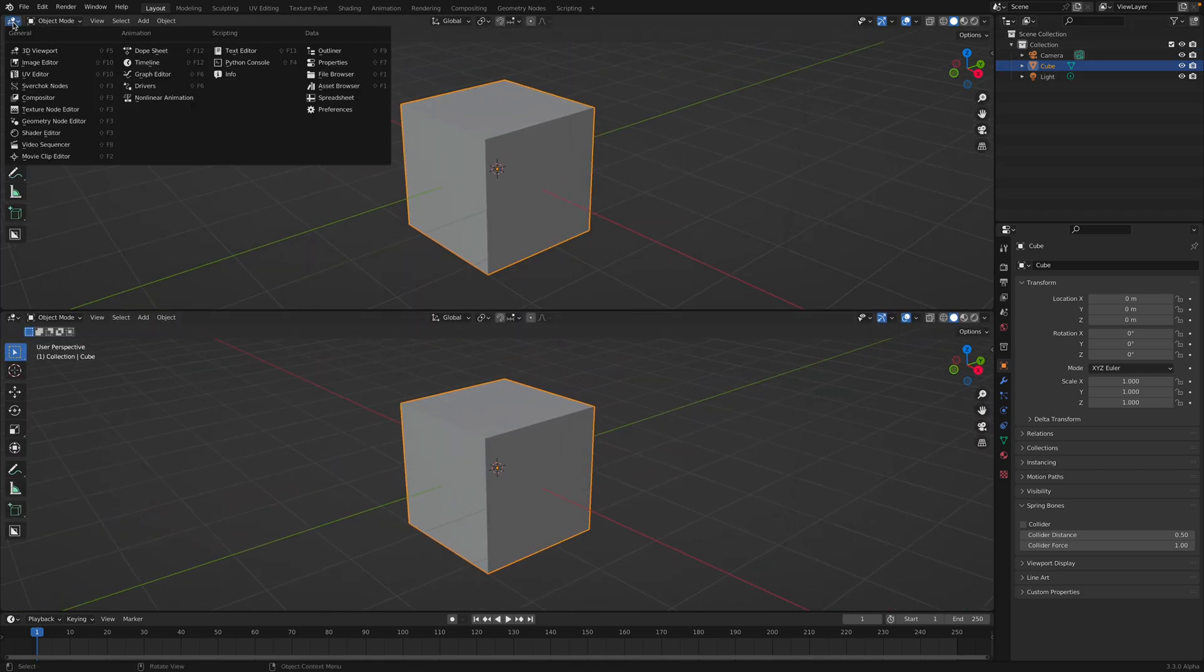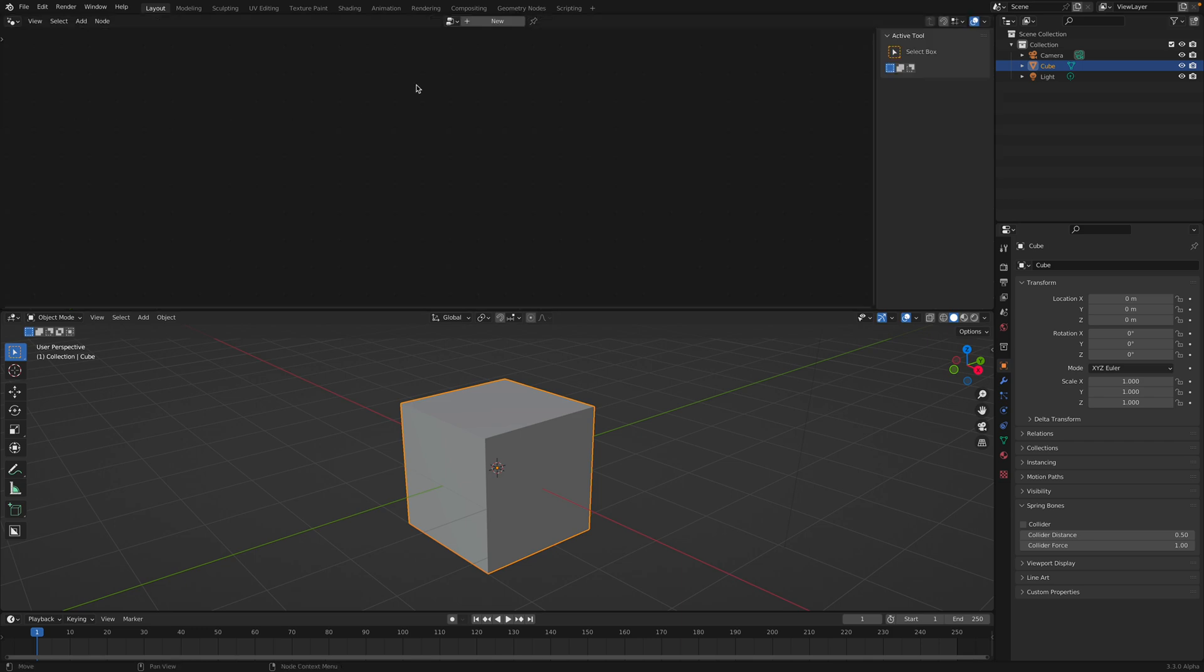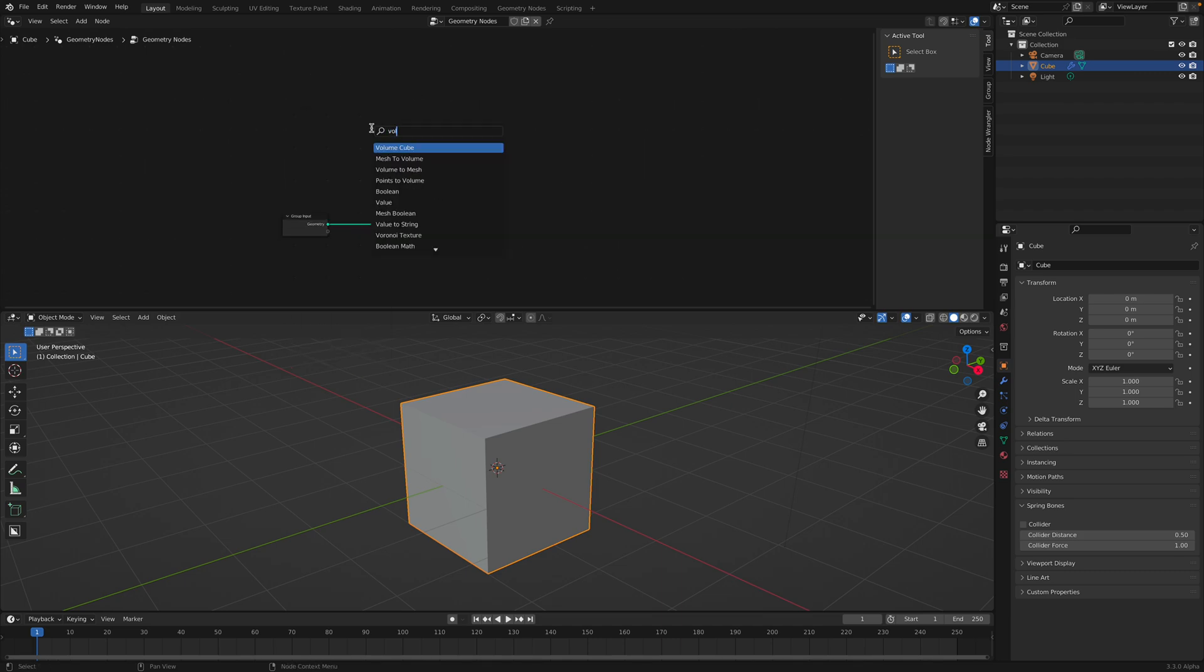Let's start with this default cube. I'm going to create Geometry Nodes, create new. Shift A, Volume, and there you go, there's Volume Cube. There's other things dealing with Volume as we already know.